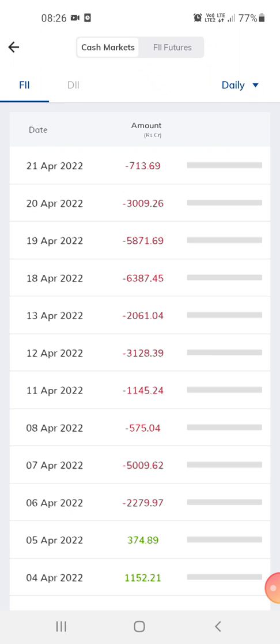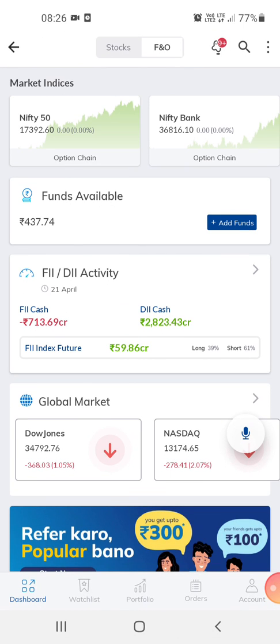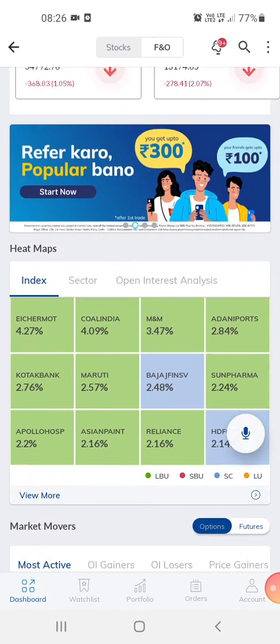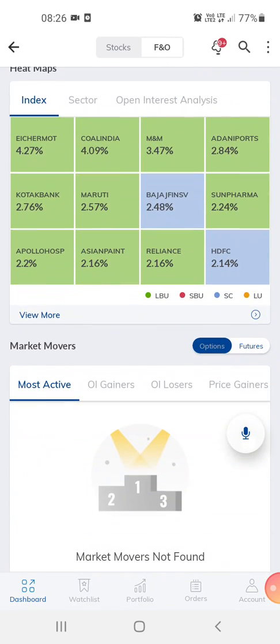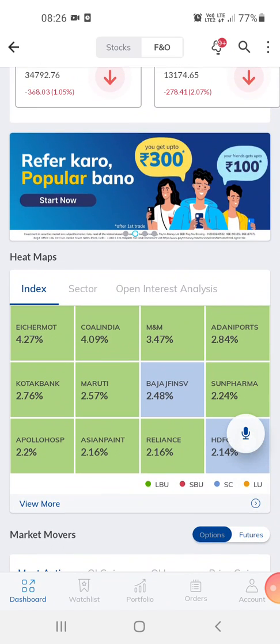The foreign investment shown here is about 713 crores for today. You can also invest in mutual funds or a lot of other things through this app.